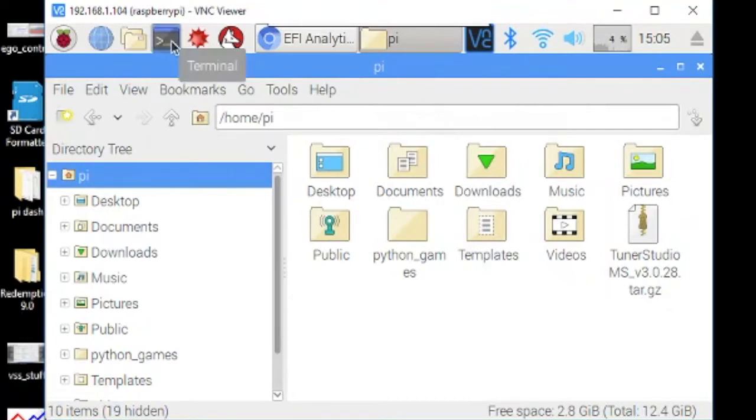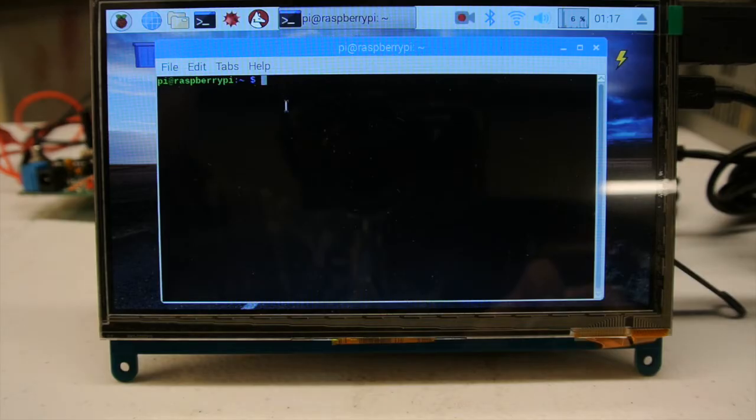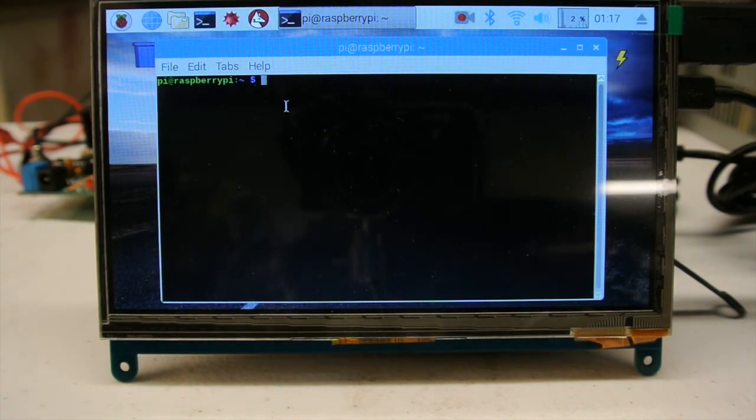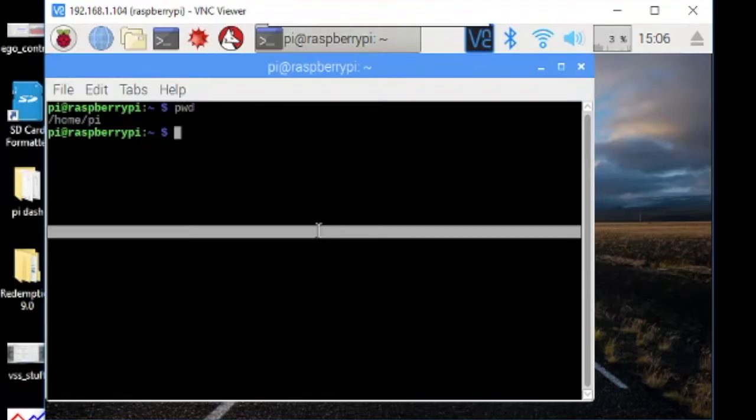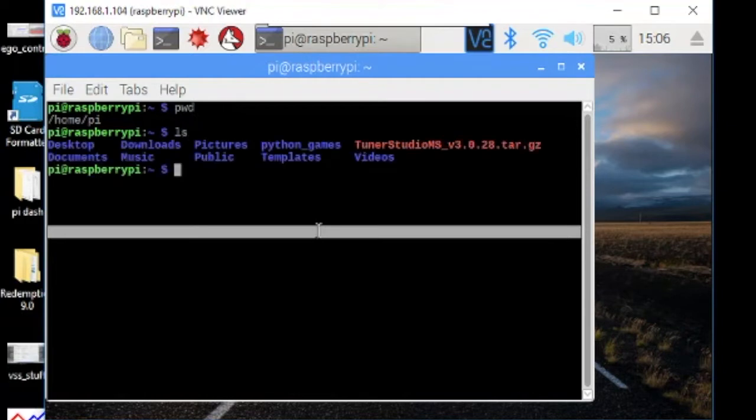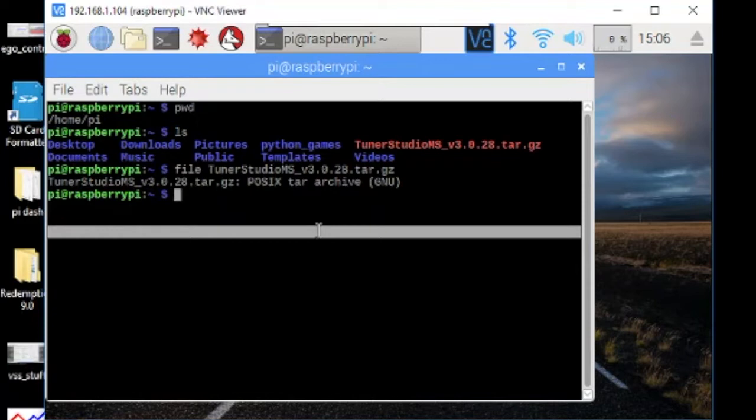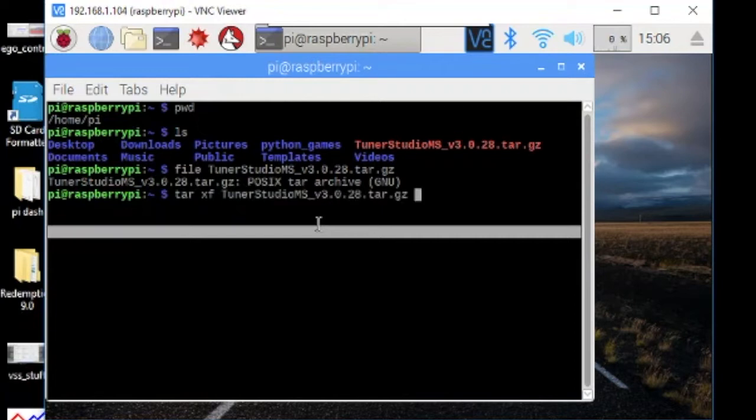We're going to open the terminal and you can do PWD and it should say home slash pi. And if you do LS you'll see the TunerStudio file there. I'm just going to check the file because it's got a gz extension and I think it's just a tar file. Yeah, it's a tar file. So just do tar xf tunerstudio ms and it will extract all of the TunerStudio files here for you.